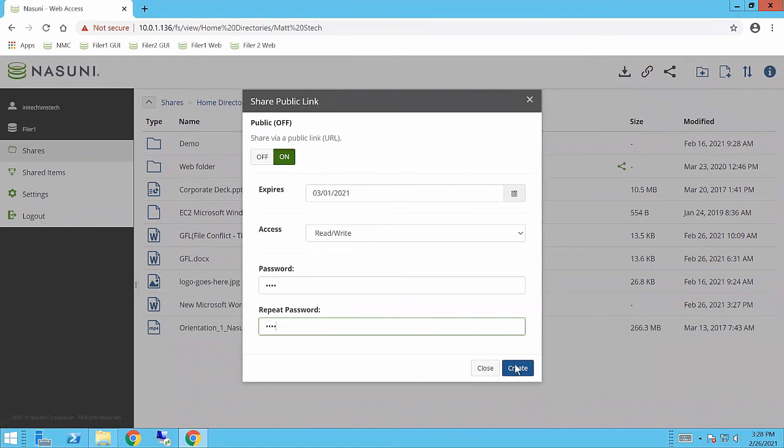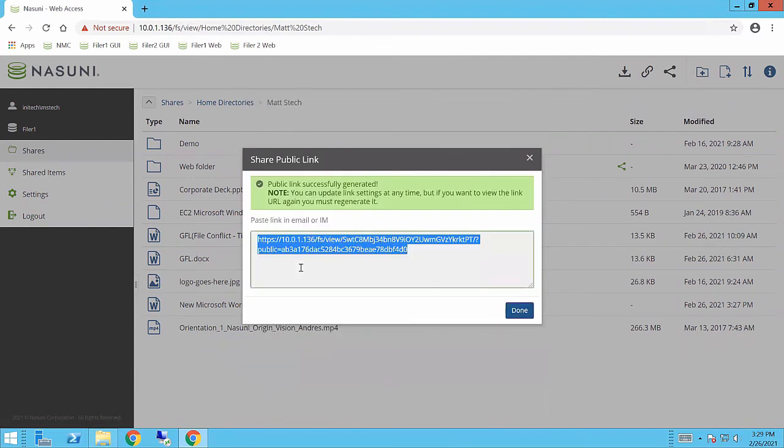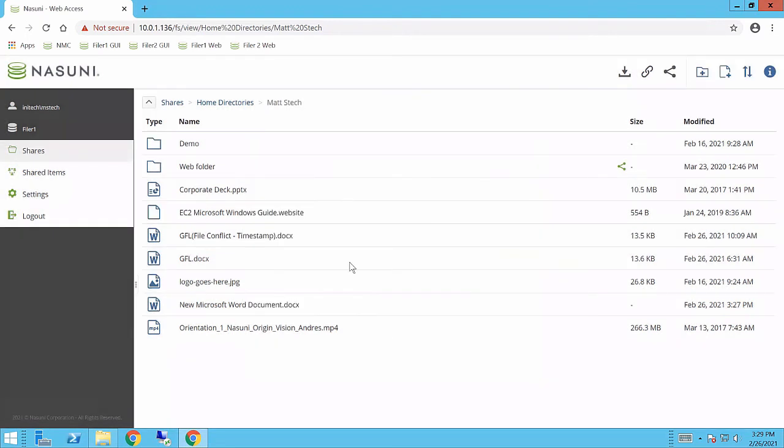So when I create this, you will see that this link is generated, and ultimately what I would do is take this link, email it to my user or somehow share that with them, let them know what the password is for this. Then when they go ahead and open up that link, they would type in that password and they're going to have a very similar view to what you get here.